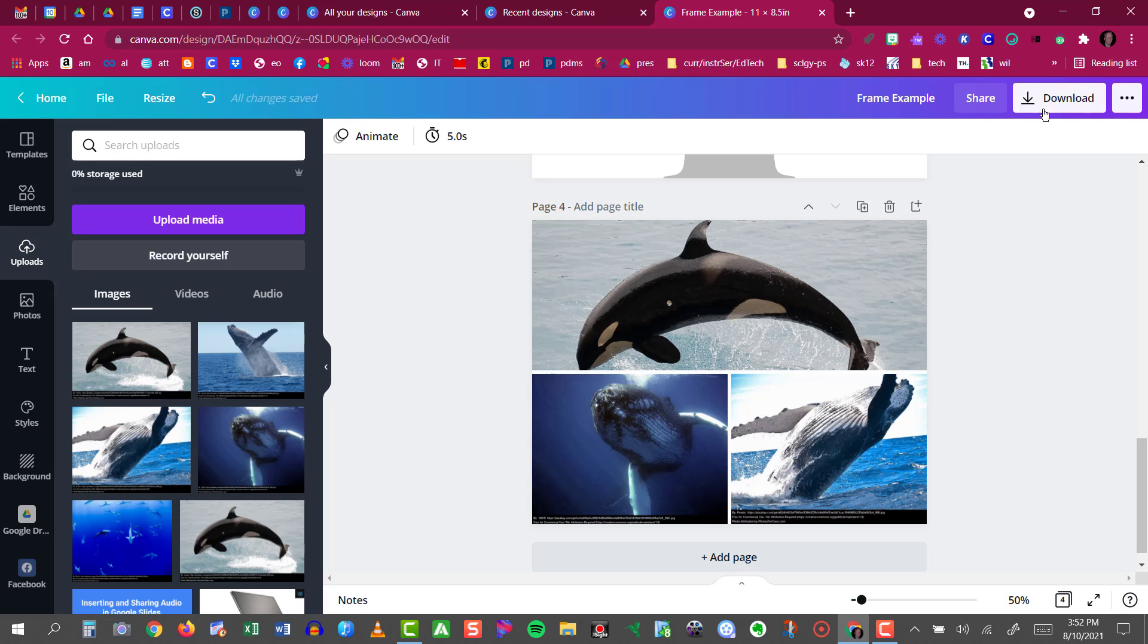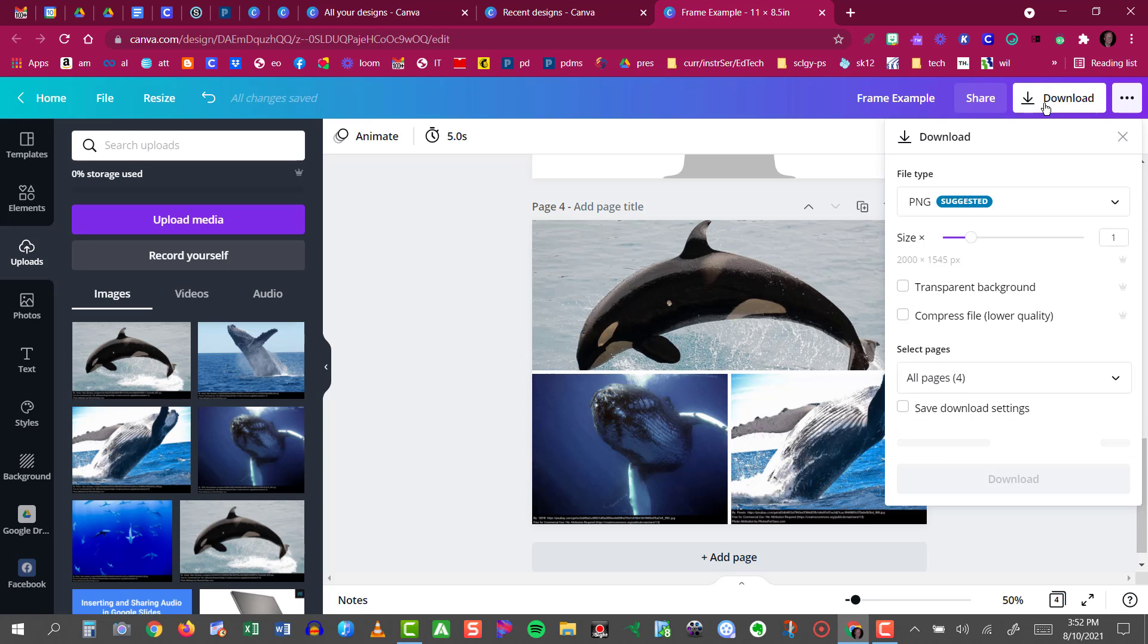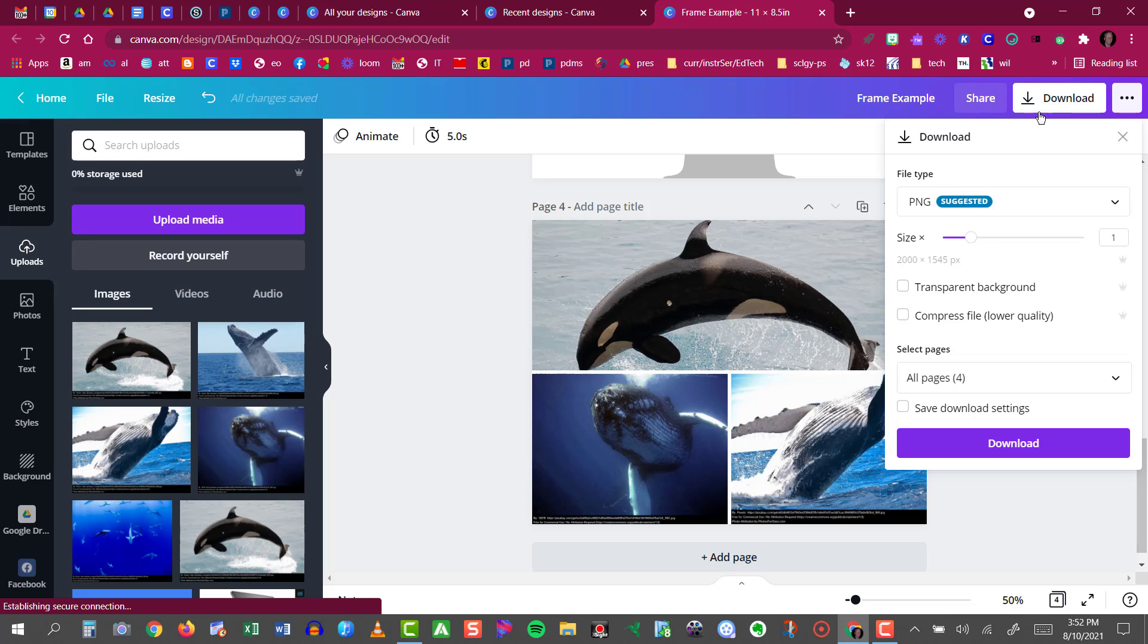All I have to do now is click the download button and I can save this as a PNG image which could be inserted into a future presentation.